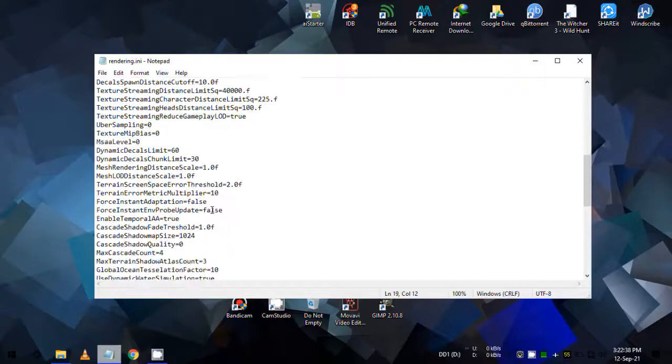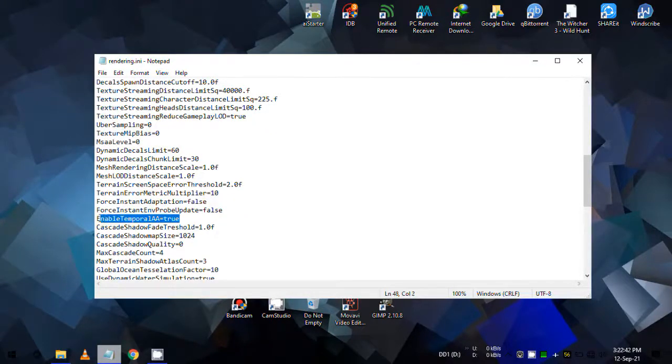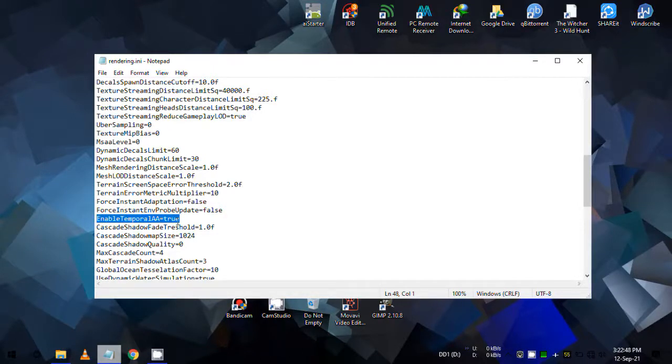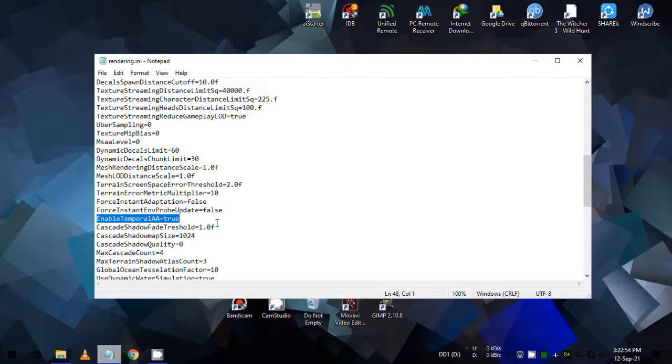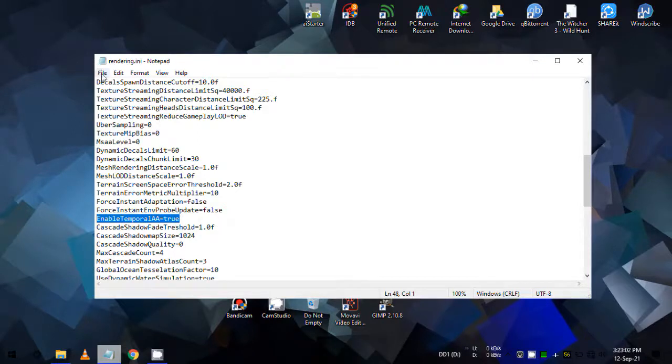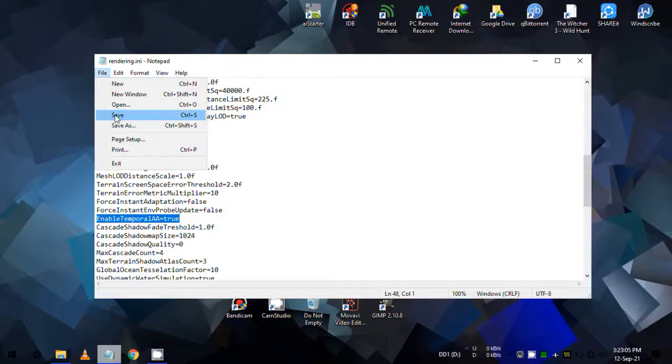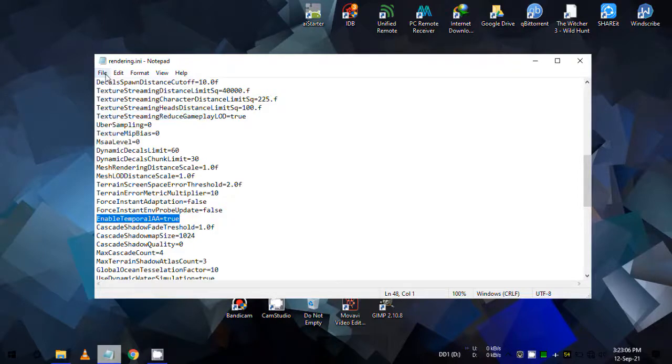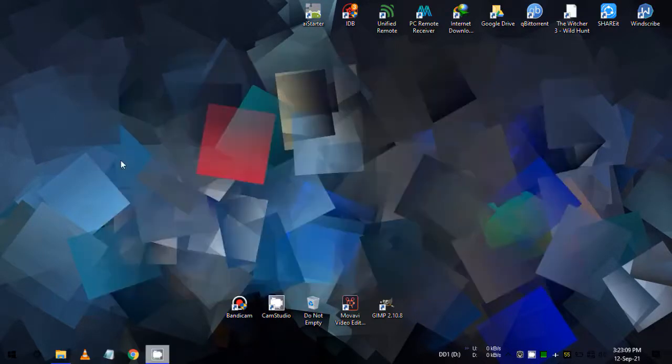Now in this file, find the entry enable temporal aa and make sure its value is set to true, not false. If it's set to false, then change it to true like me. Now save it and close it. No need to set this file as read only.